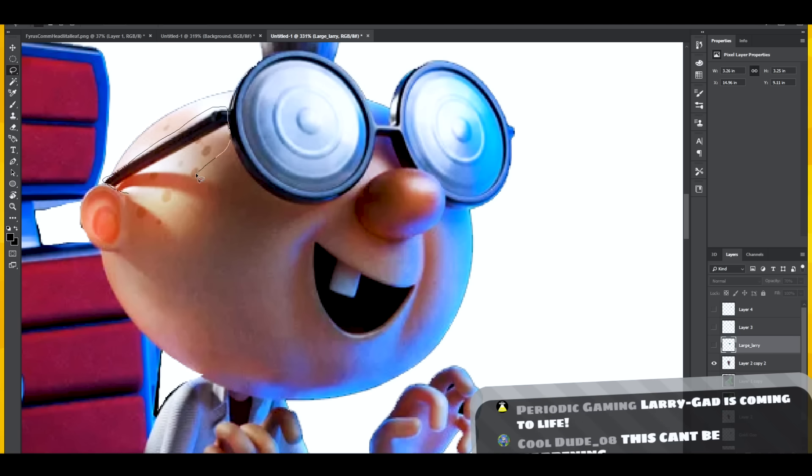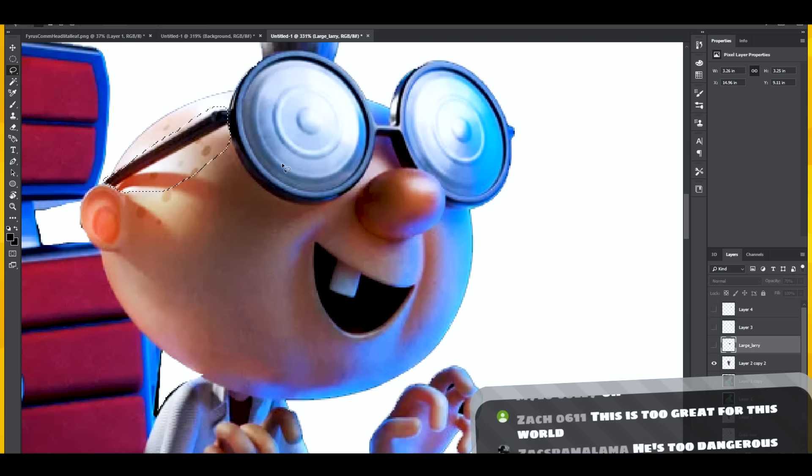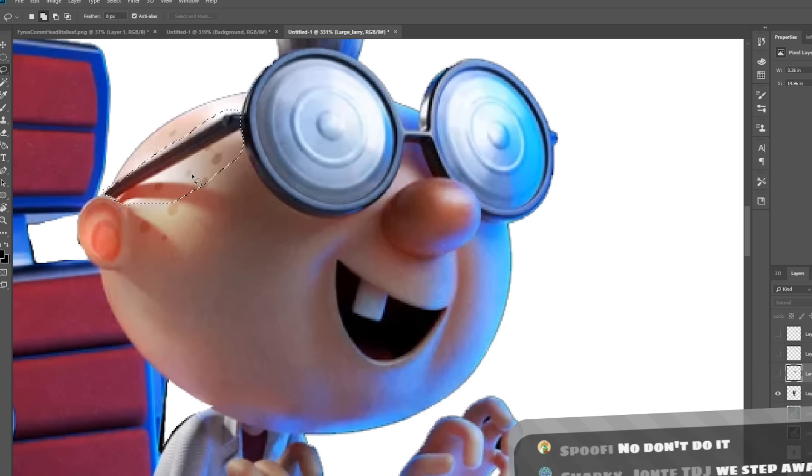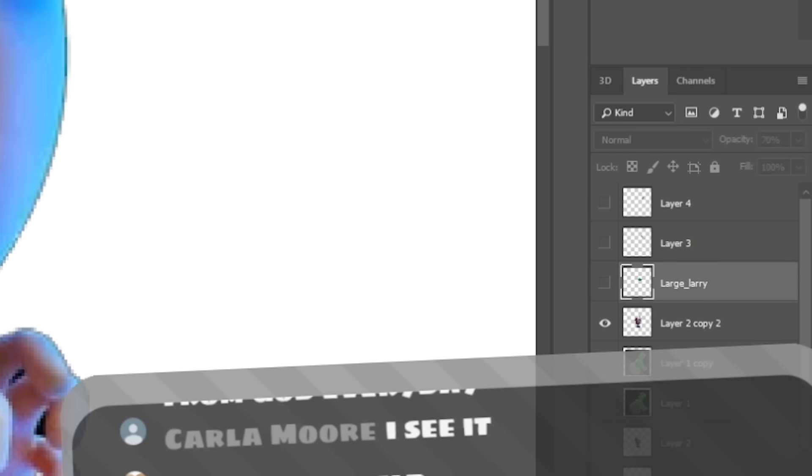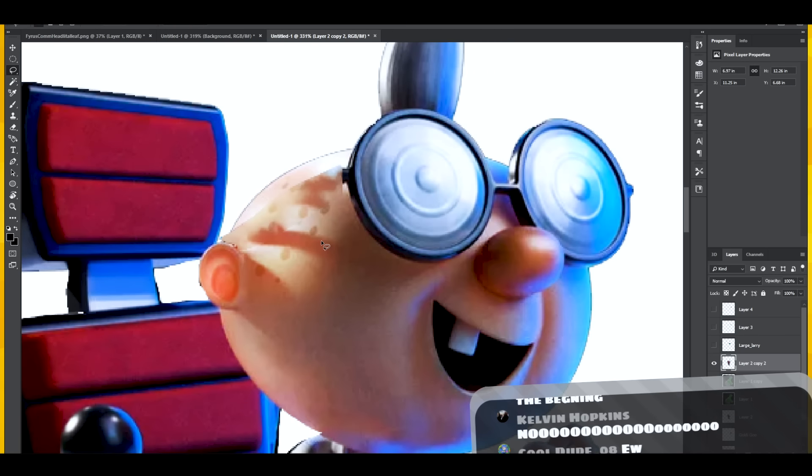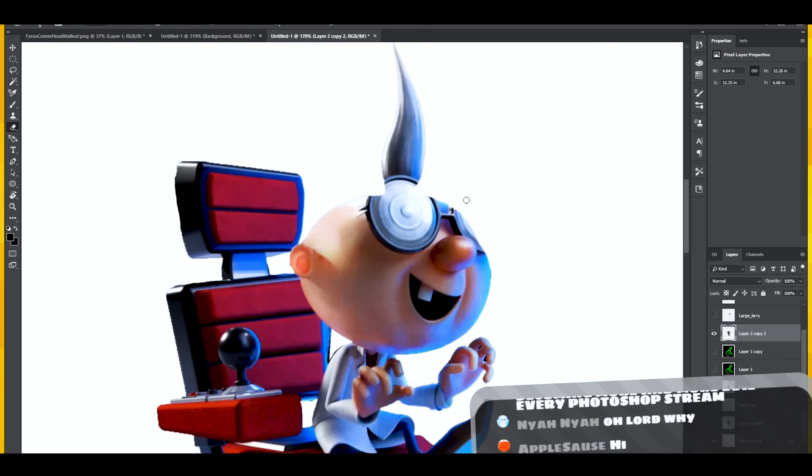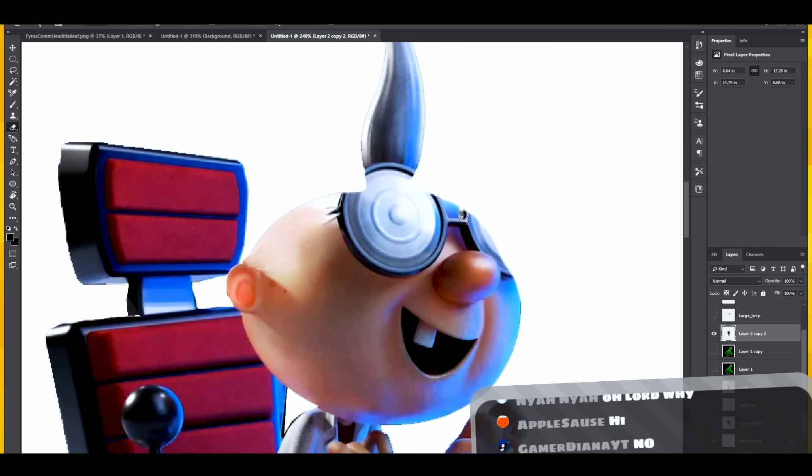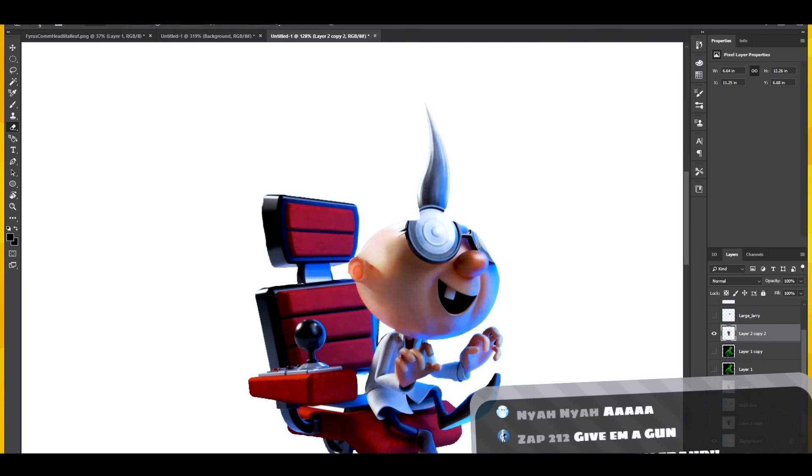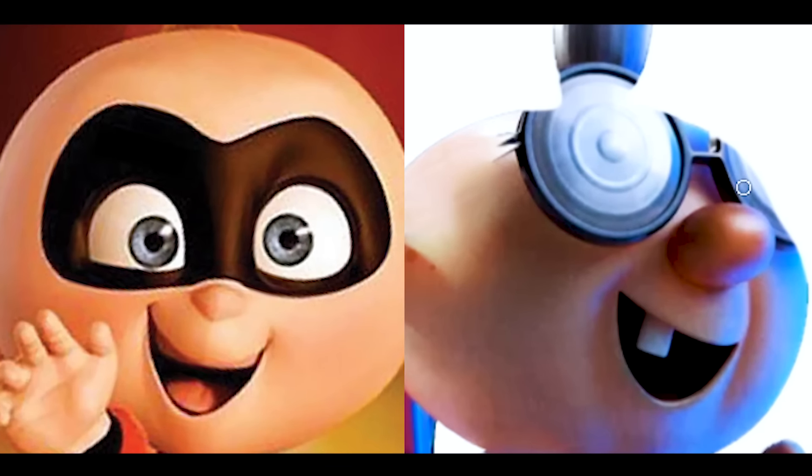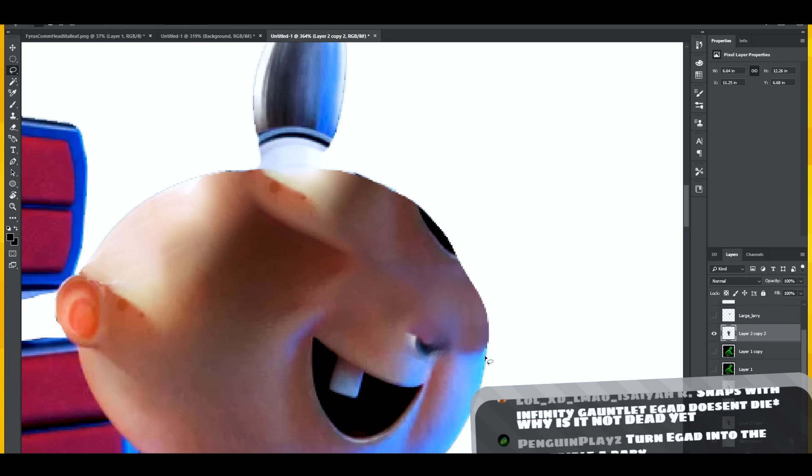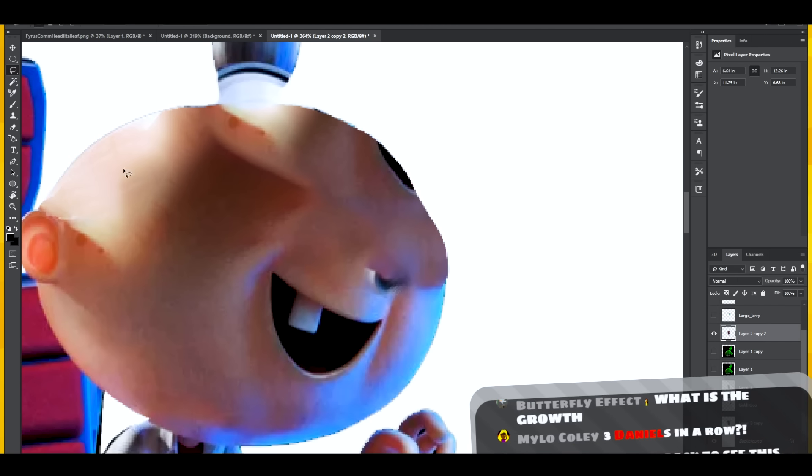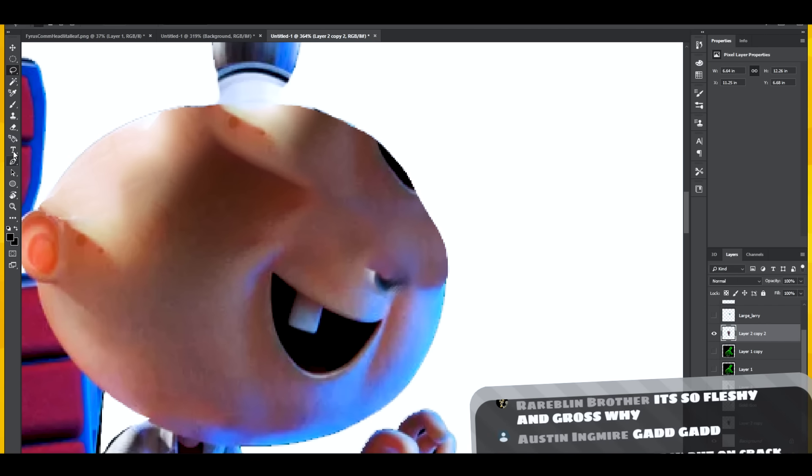Don't worry buddy, I'll clean up some of your balding spots up there. Why is it not happening? Oh, it's because I'm selecting the wrong layer. There we go, I can see the weird baby shape head taking form now. He looks like that baby from The Incredibles. See what I mean? Making me uncomfortable, not gonna lie.